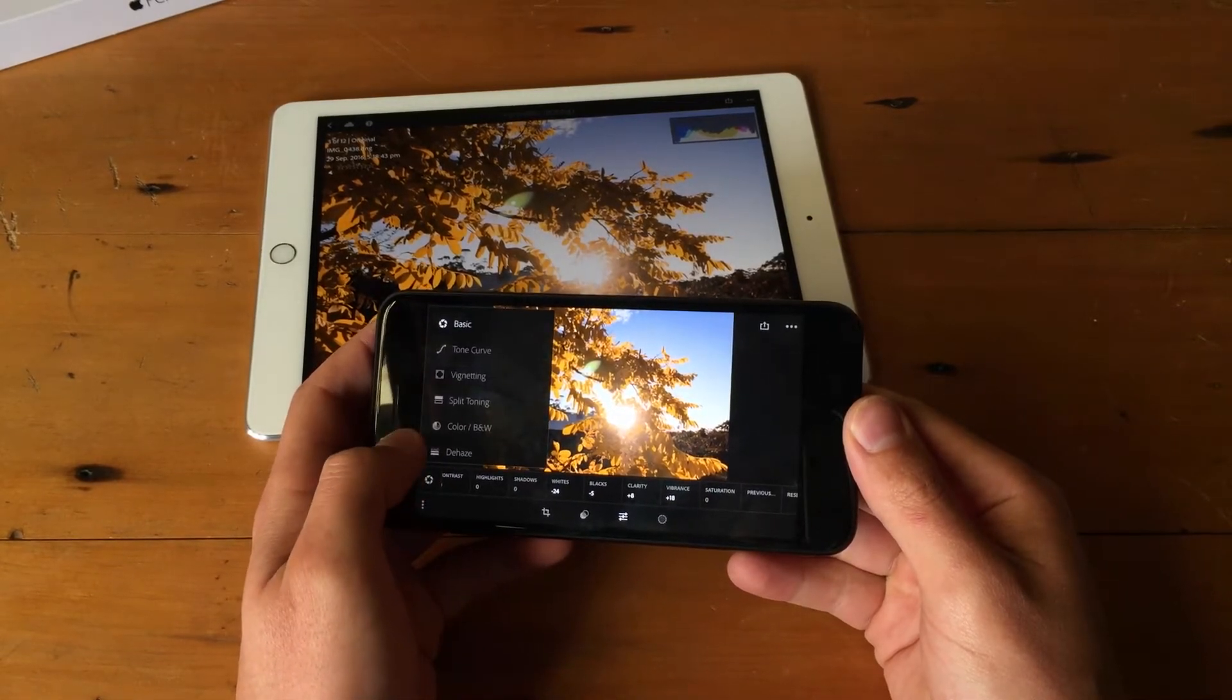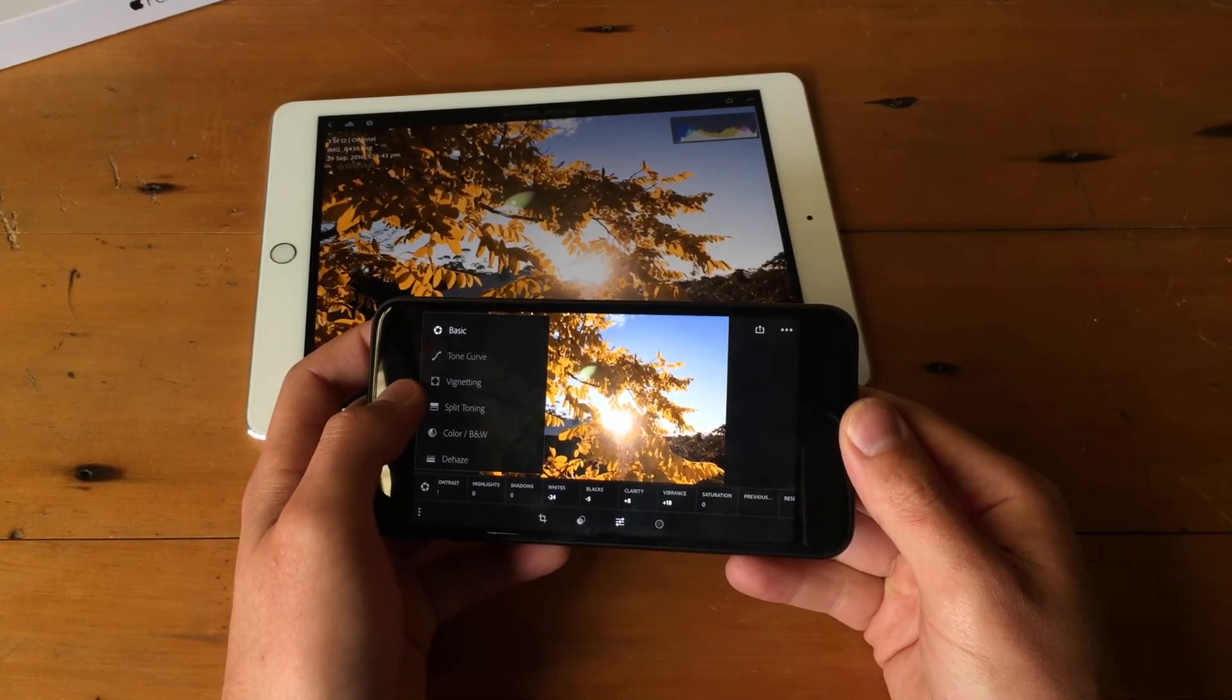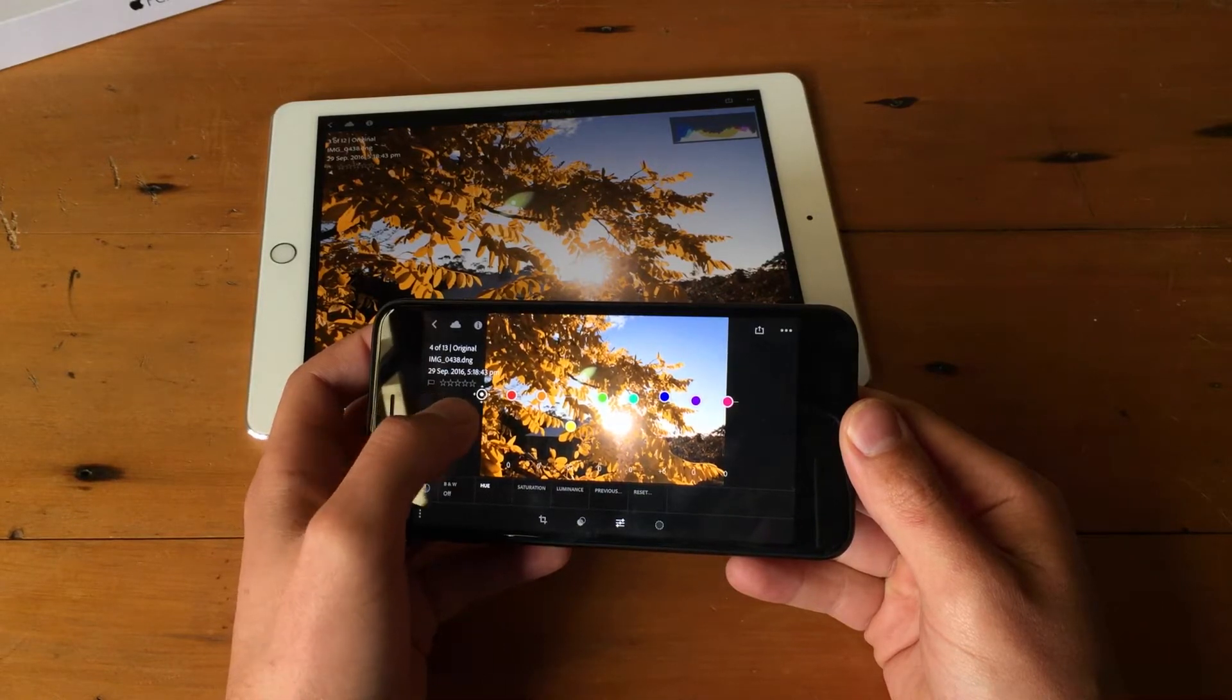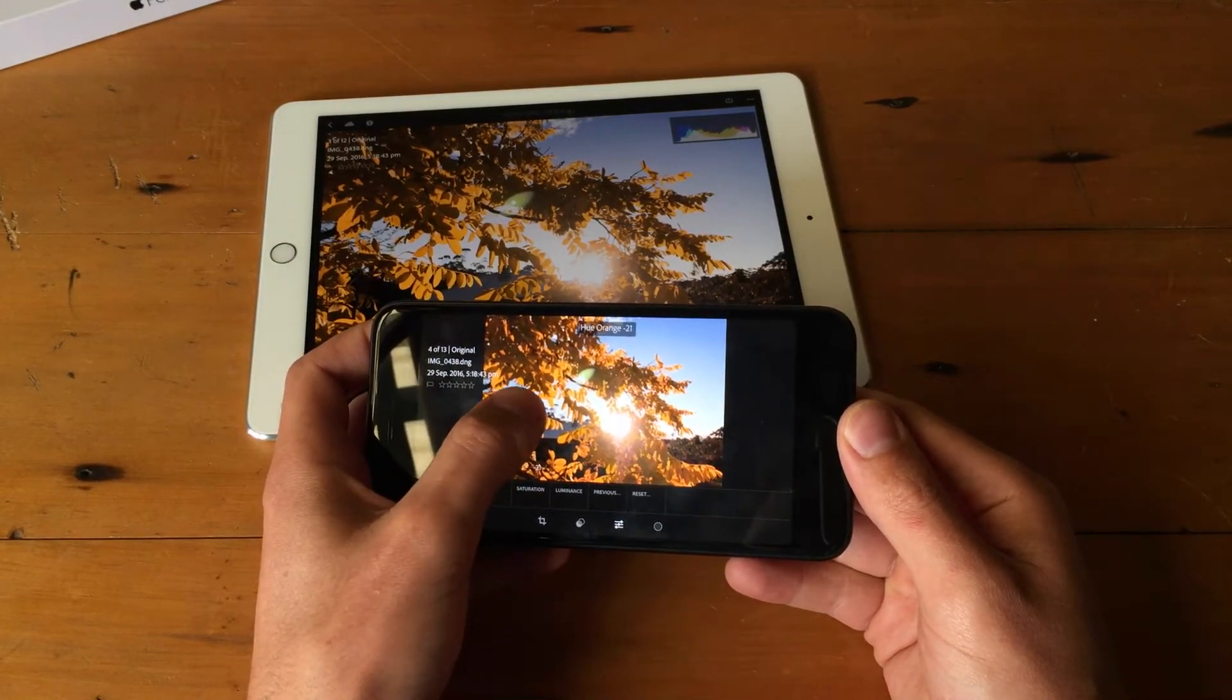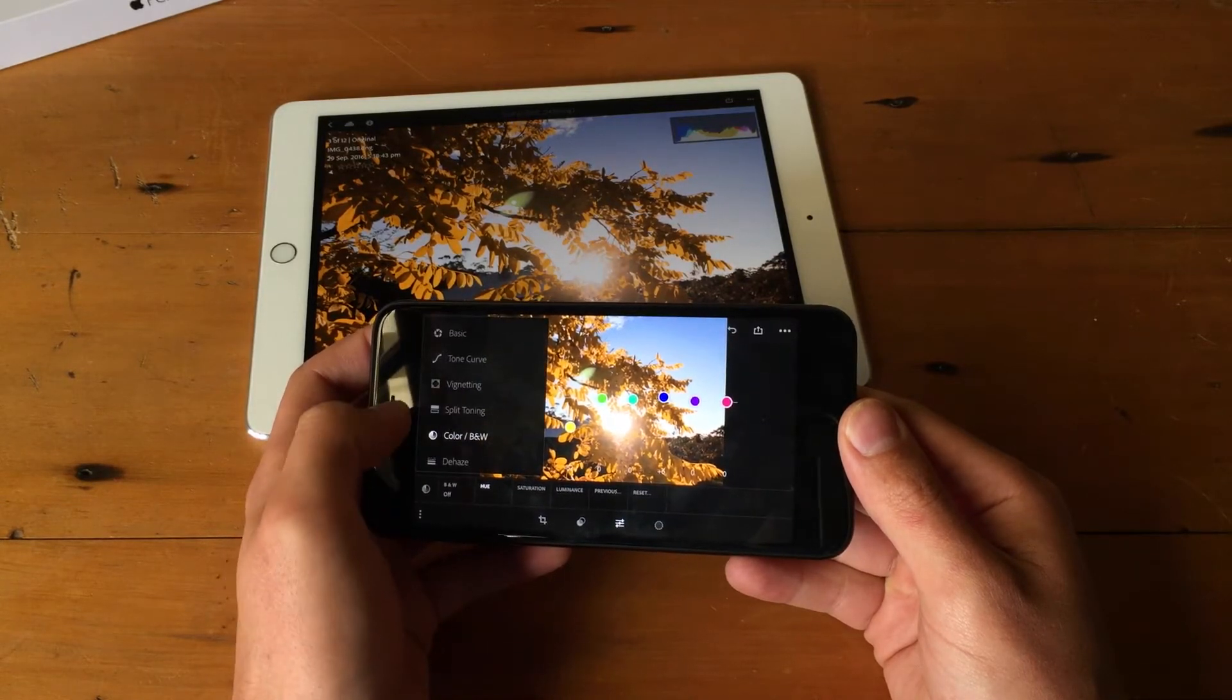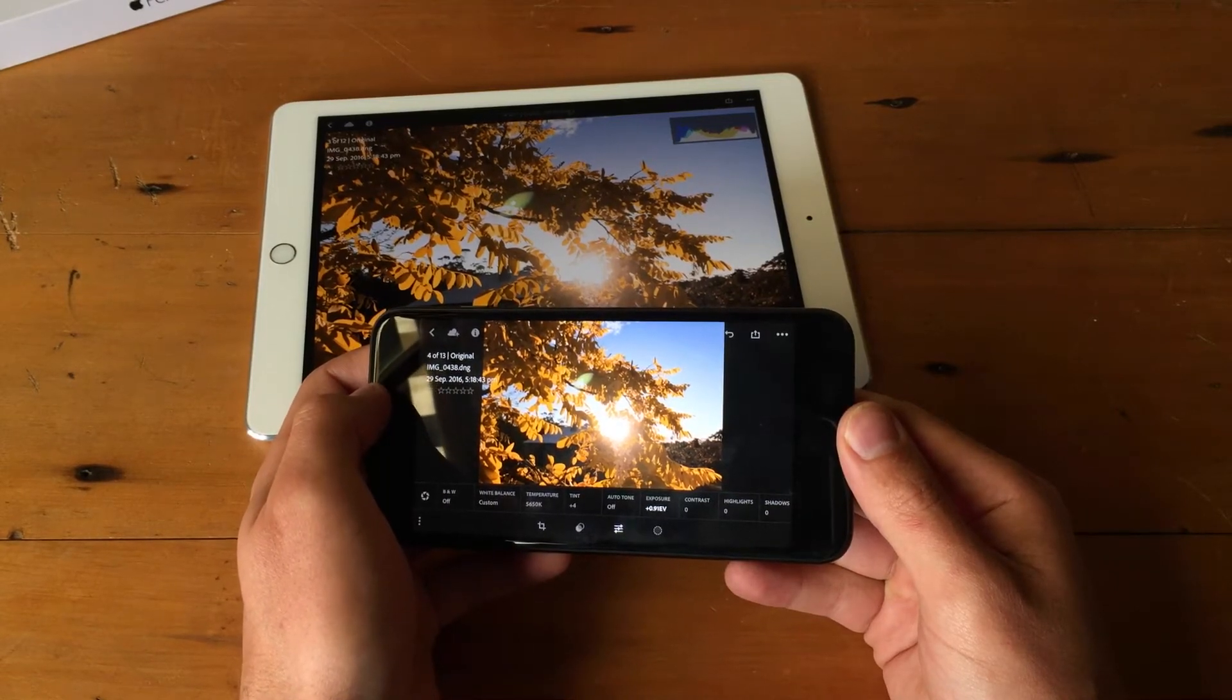In terms of editing tools, white balance, temperature, exposure, contrast and everything you expect to see are all there, but then there are a series of advanced options from tone curve, split toning, individual color editing, lens correction and more tools which we've seen on the desktop versions of Lightroom over the years.